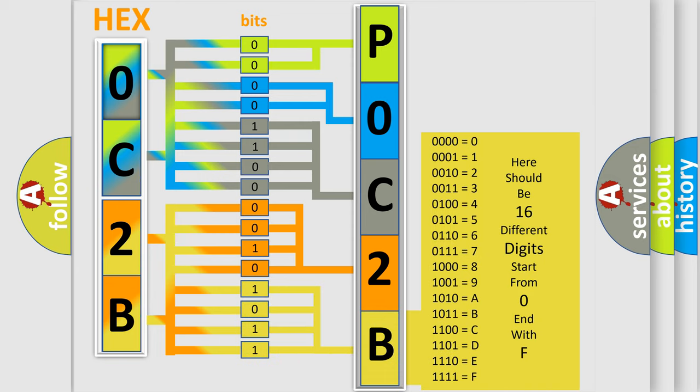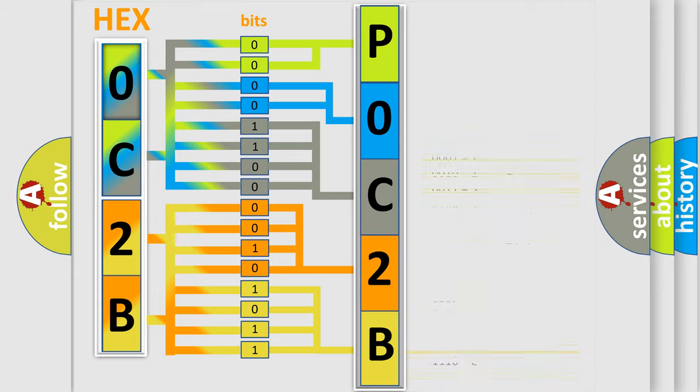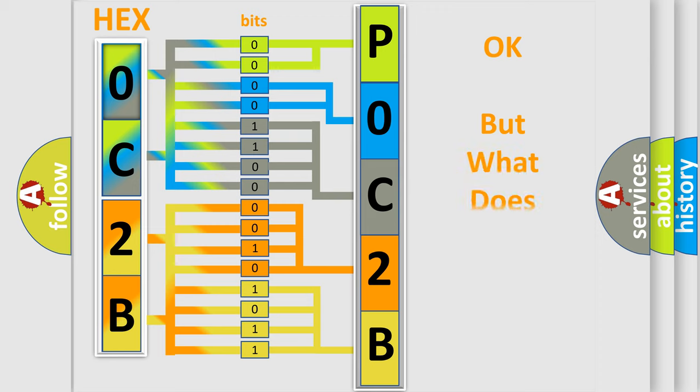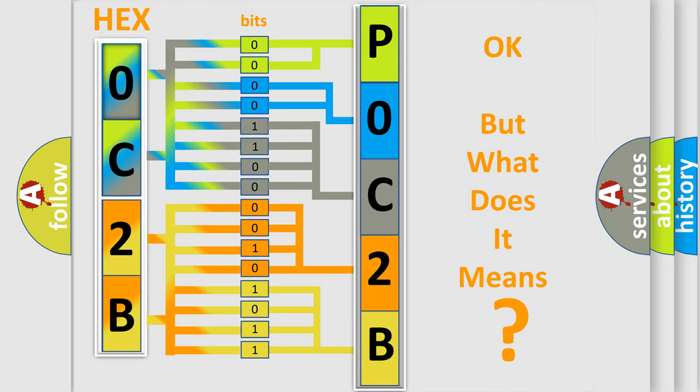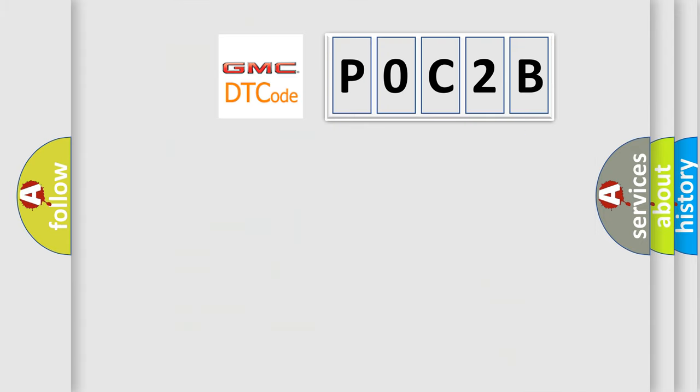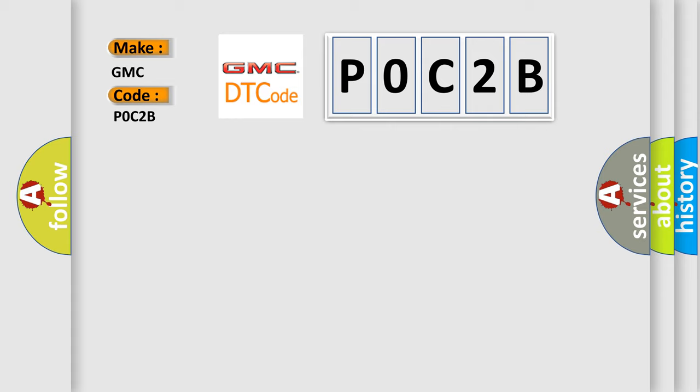We now know in what way the diagnostic tool translates the received information into a more comprehensible format. The number itself does not make sense if we cannot assign information about what it actually expresses. So, what does the diagnostic trouble code P0C2B interpret specifically for GMC car manufacturers?